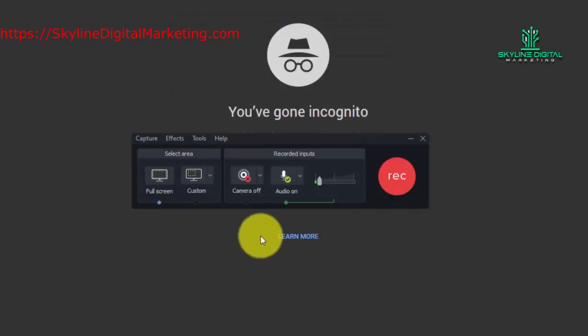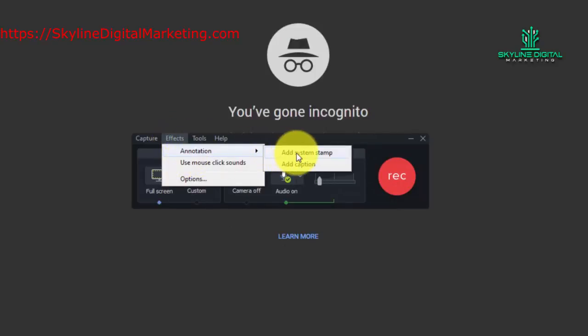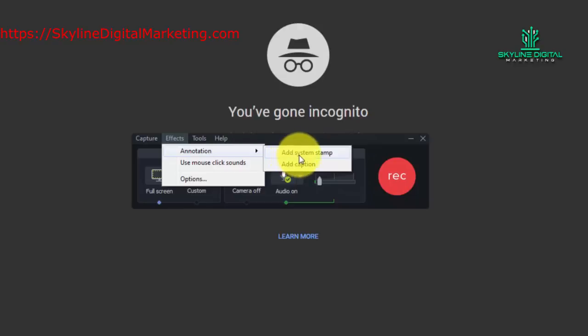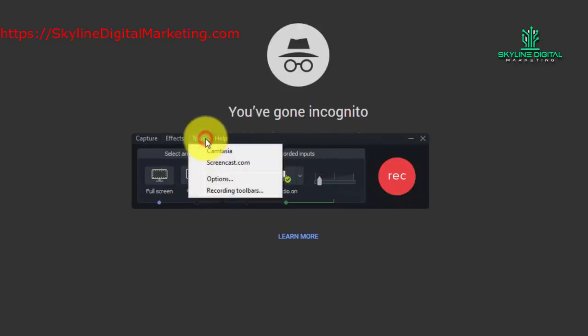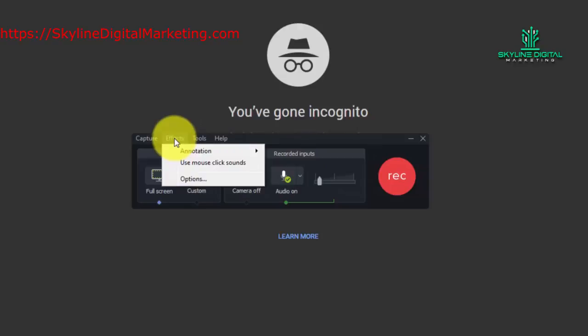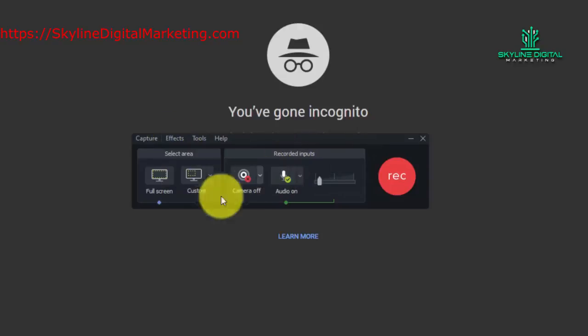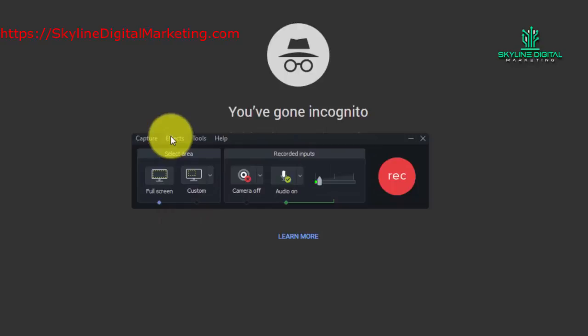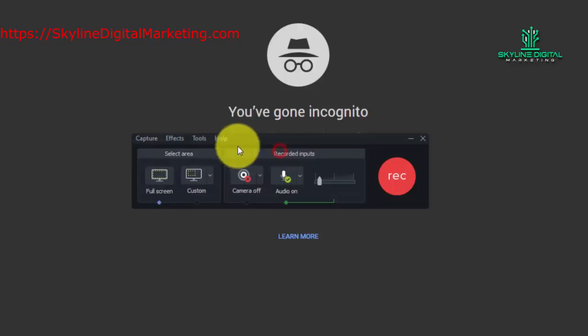What this is going to do is now this is going to bring you back to the effects menu. And so now what we can do is we can determine if we want a system stamp to occur in the video. And we can do that by clicking this menu. And we can also determine whether or not we want a caption to occur. Click that also. Or we can decide that we don't want either one of them and we can uncheck them.